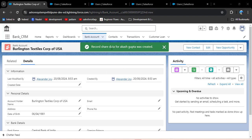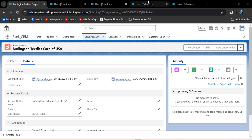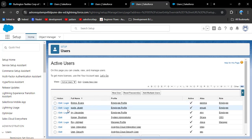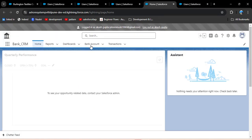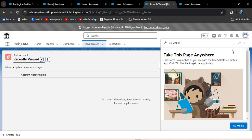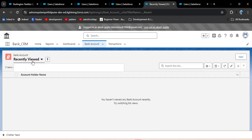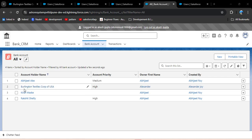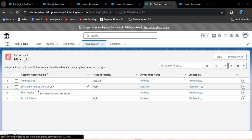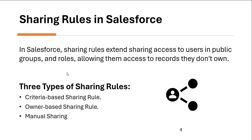Here you can see the record share data for Akash Gupta was created. Now I am going to login with Akash Gupta by clicking the login button. Then go to the bank account, select all list view, and now you can see Akash Gupta can access the Burlington Textiles record. This is the use of manual sharing in Salesforce.